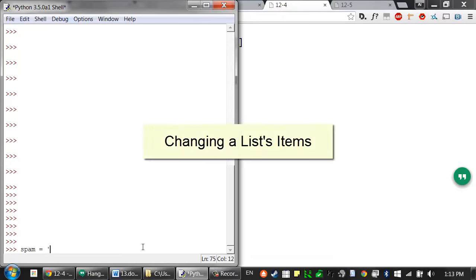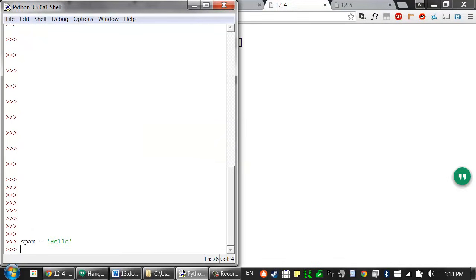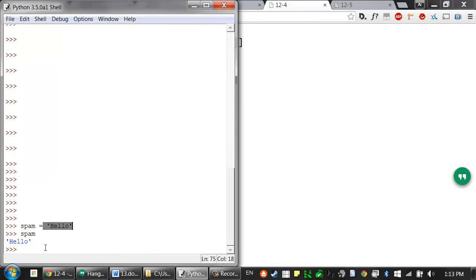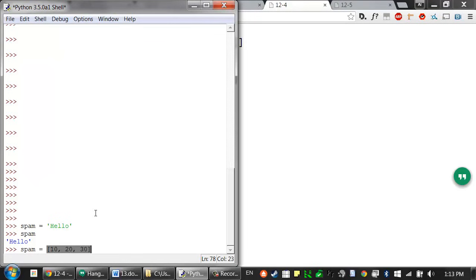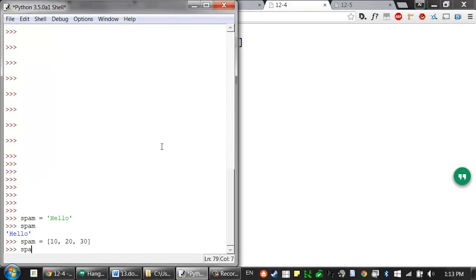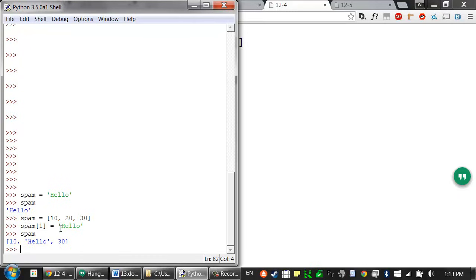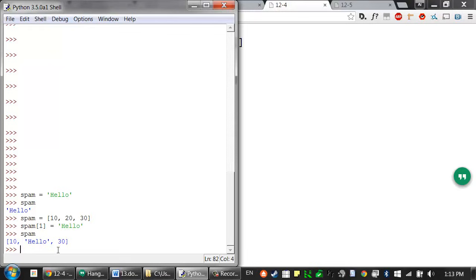Remember how we can assign values to a variable by putting that variable on the left side of the assignment operator — so spam now contains the string value hello. We can do the same thing with indexes and slices. So if I set the spam variable to the list value [10, 20, 30], I could then use an index to assign a new value to an item in the list. So spam[1] means I want to assign the value at index 1 to be set to this new value, hello.